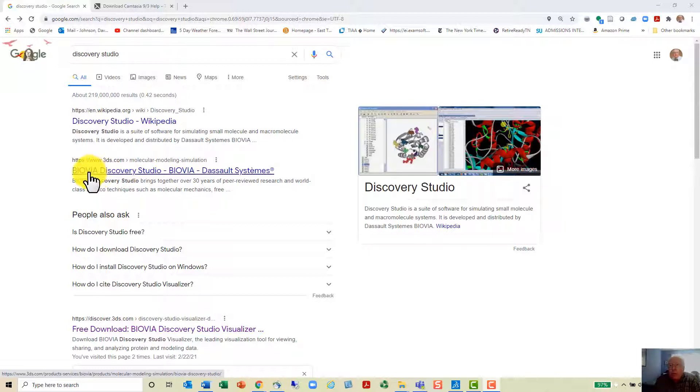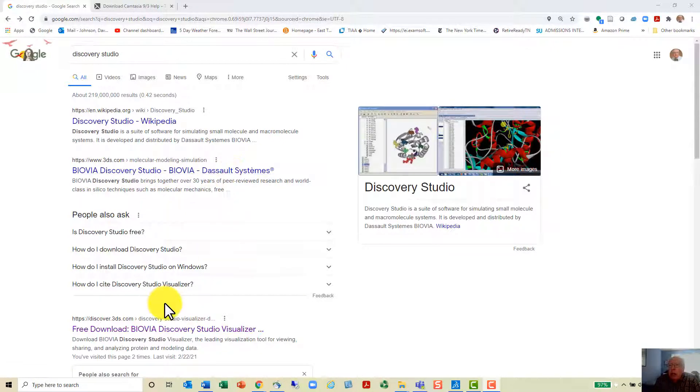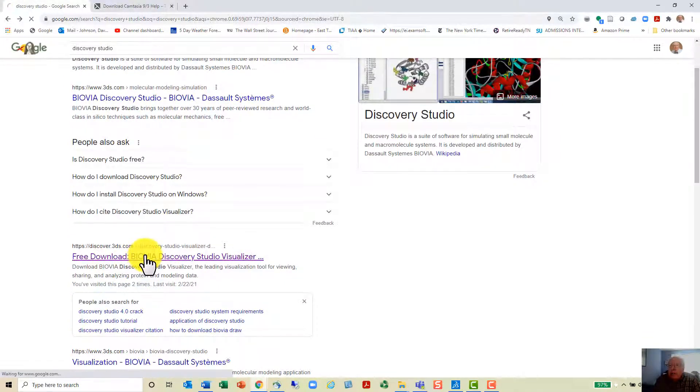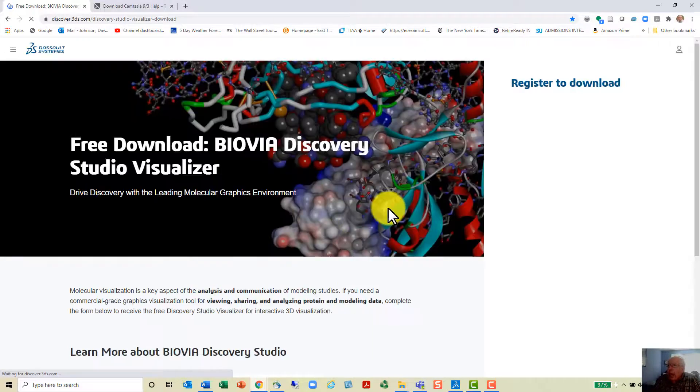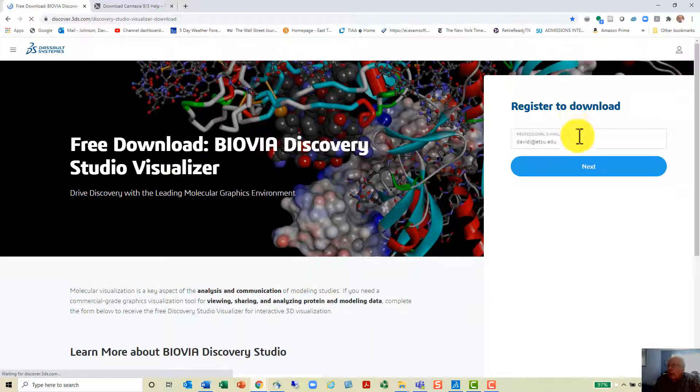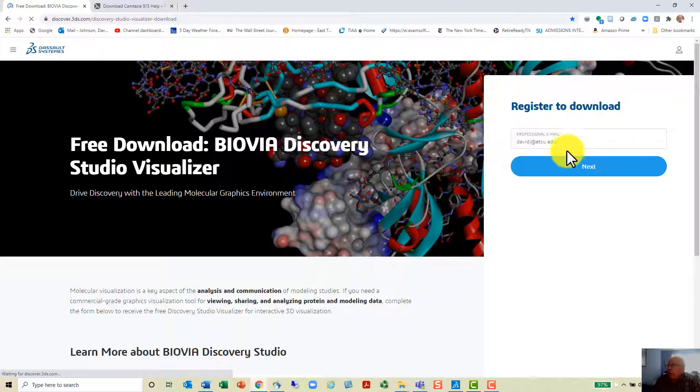It's free from Bovia, and the link down below is the free download link to this software where you go out and request it. They ask you to register and they want your email address, a professional email address such as EDU. If you're working for a company they want to know that because they want to sell it to you, but it's free to academics.